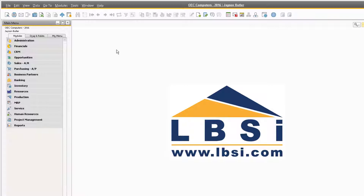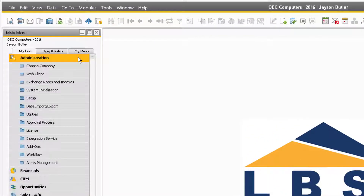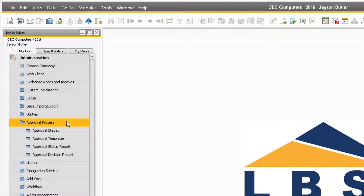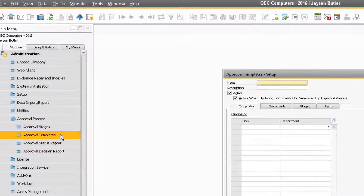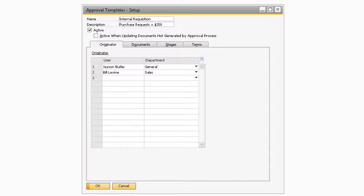With the initial settings out of the way, let's navigate to Administration, Approval Process, Approval Templates to demonstrate how to set up an approval process. As previously mentioned, Approval Templates are used to set up which users will need to receive an approval before their document can be added.